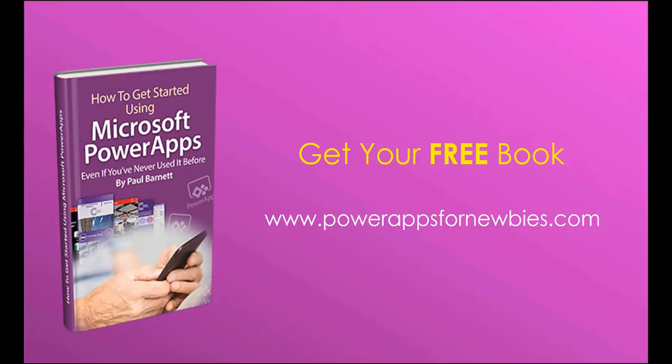If you like this video please click the button to like it or why not subscribe to my channel. Or you can even download my free PowerApps for Newbies book at www.powerappsfornewbies.com